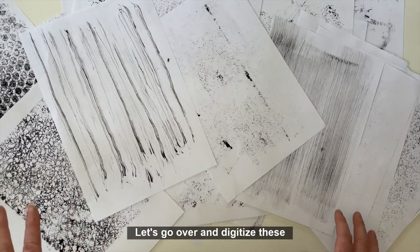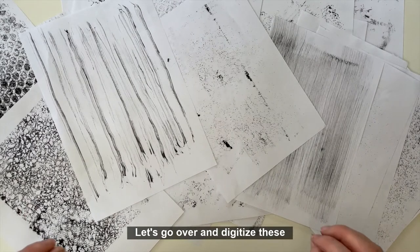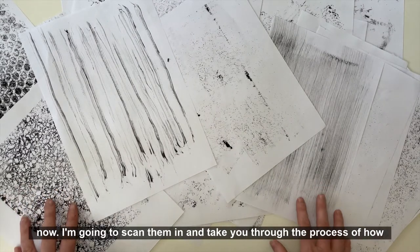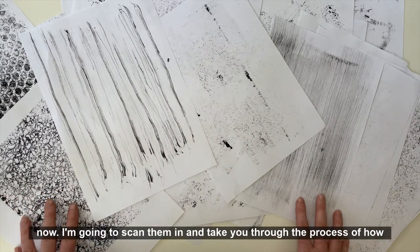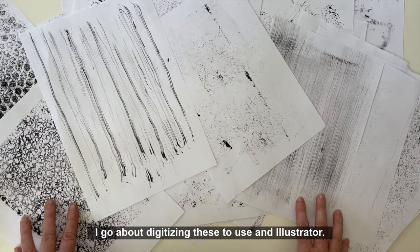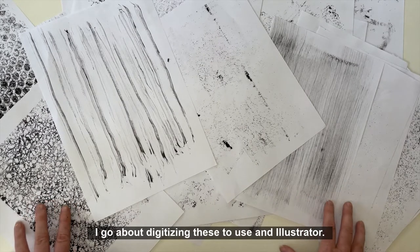Let's go over and digitize these now. I'm going to scan them in and take you through the process of how I go about digitizing these to use in Illustrator.